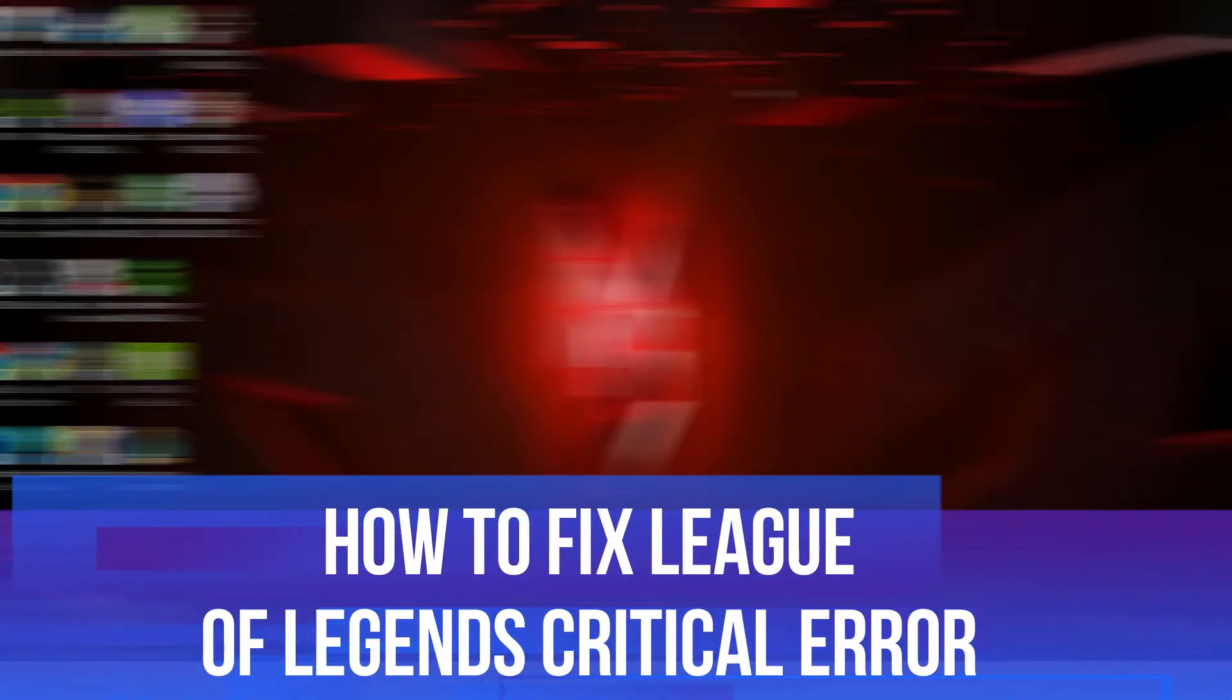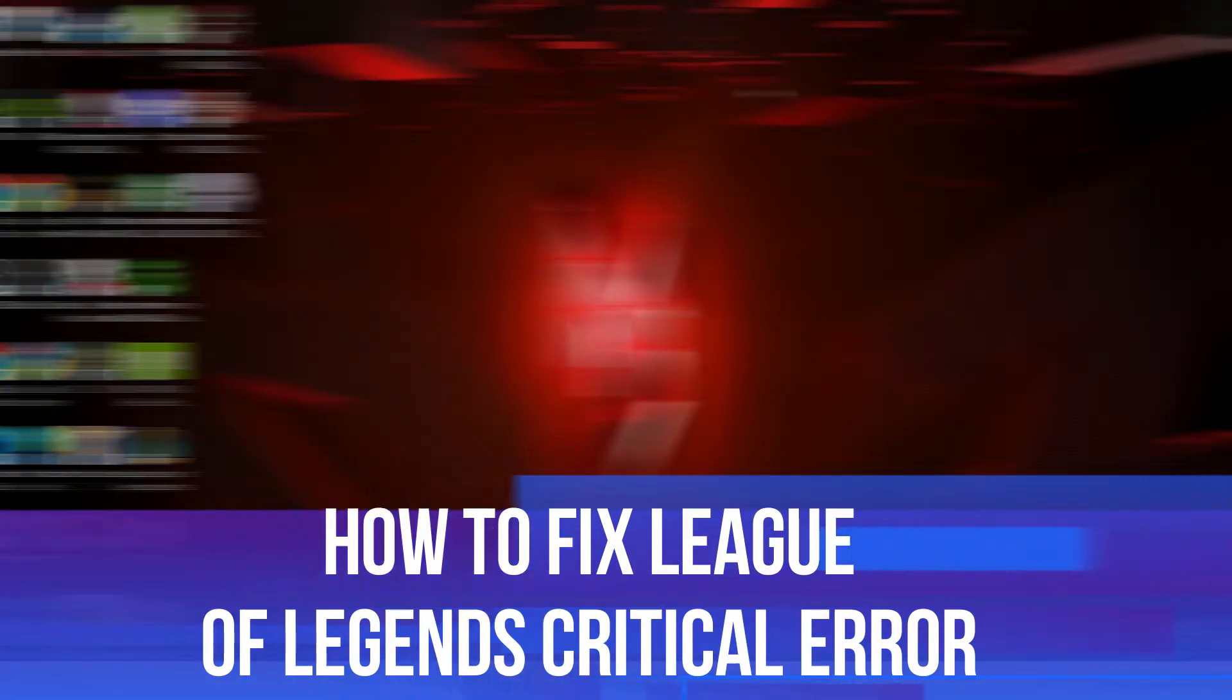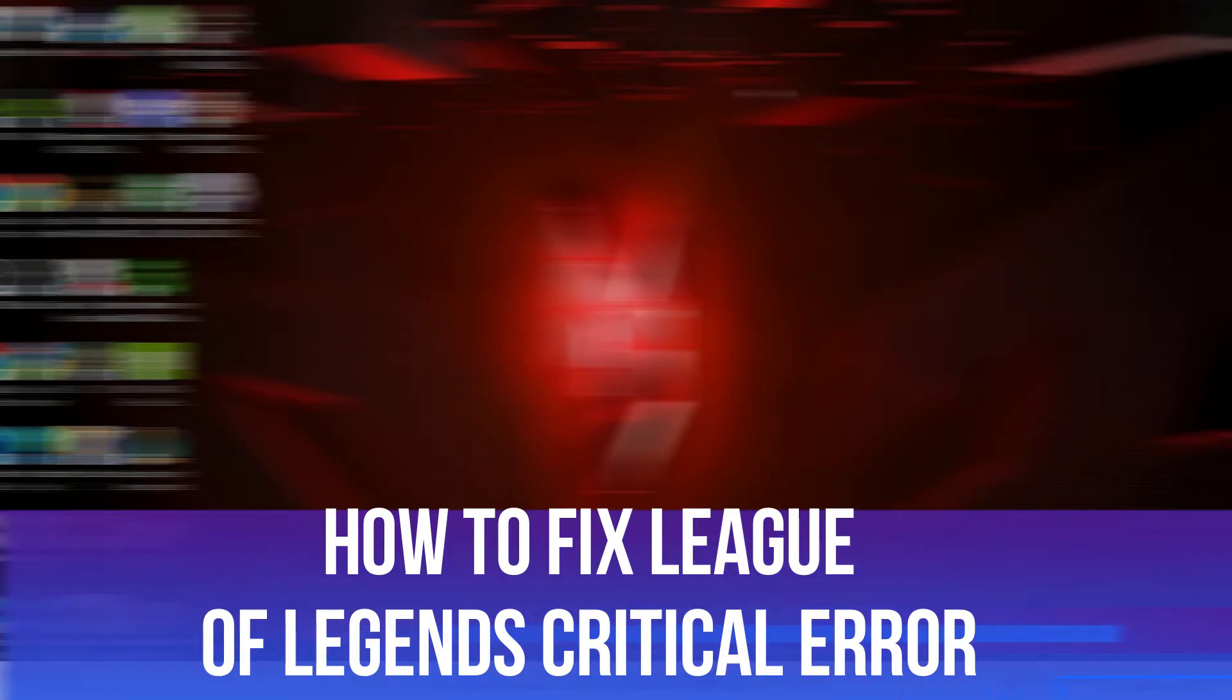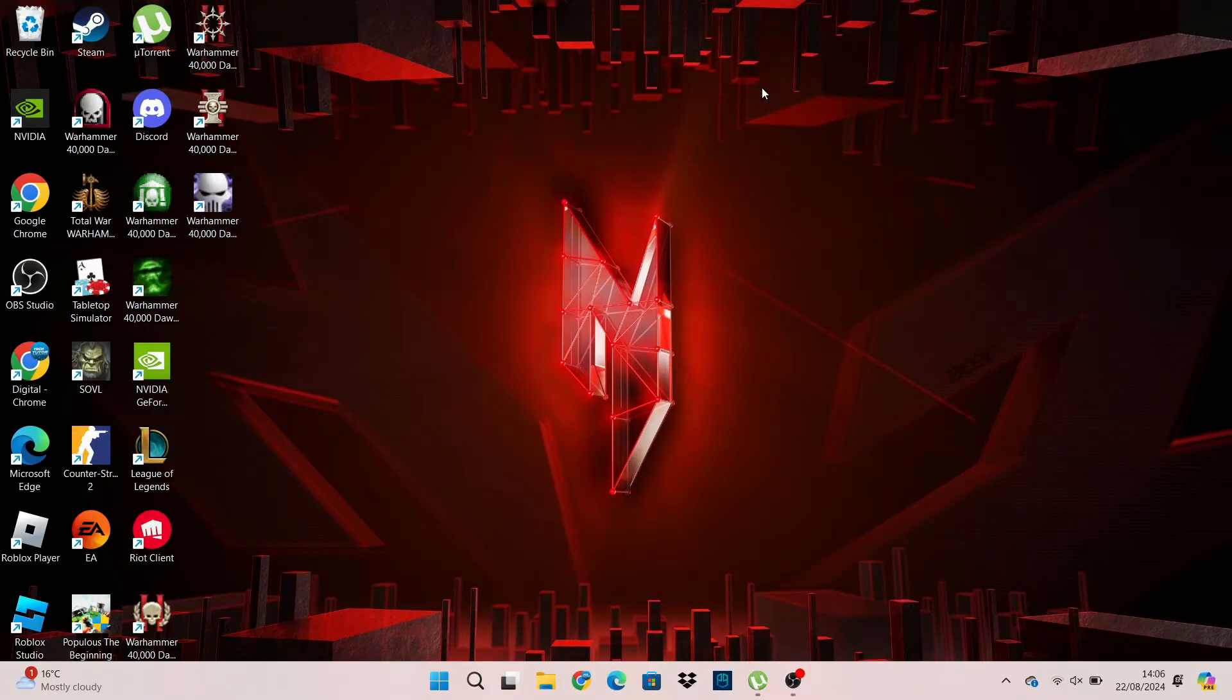In this video I will show you how to fix League of Legends Critical Error. So let's jump straight into it.